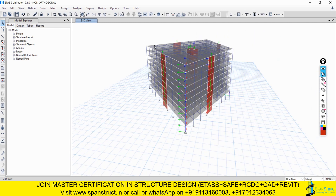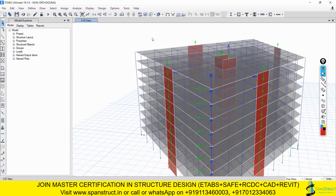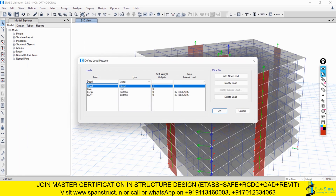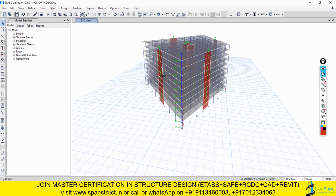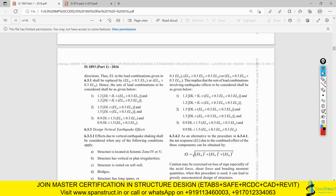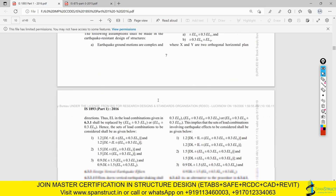One very important point: when you create load cases with the 30% extra and go to Define > Load Patterns, you will find EQX there. For this load pattern, do not give it any eccentricity. Just keep EQX in the X direction only with no eccentricity. Same for EQY - no eccentricity. Just keep the earthquake forces in the Y direction only. This is important to keep in mind.